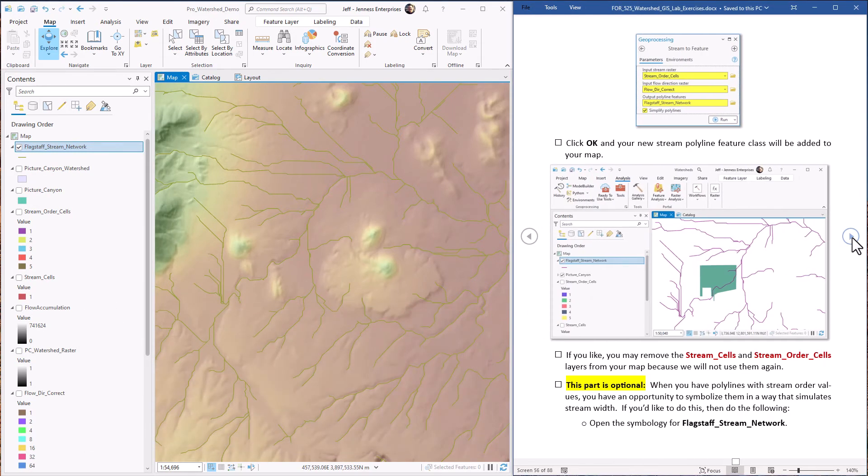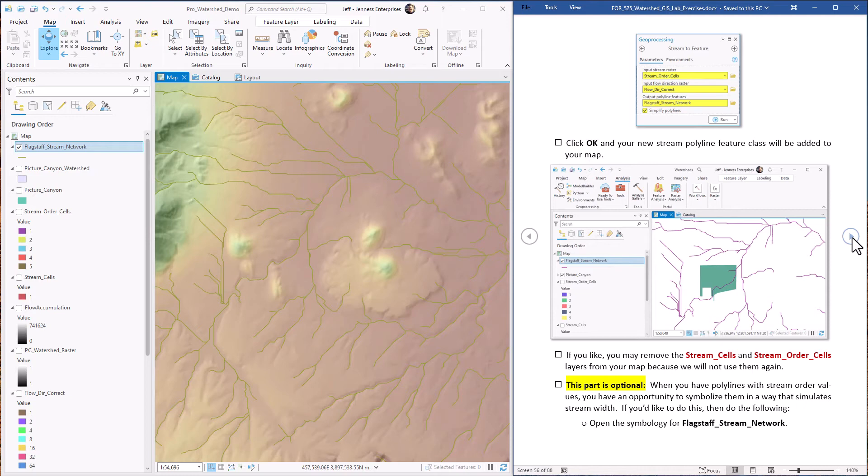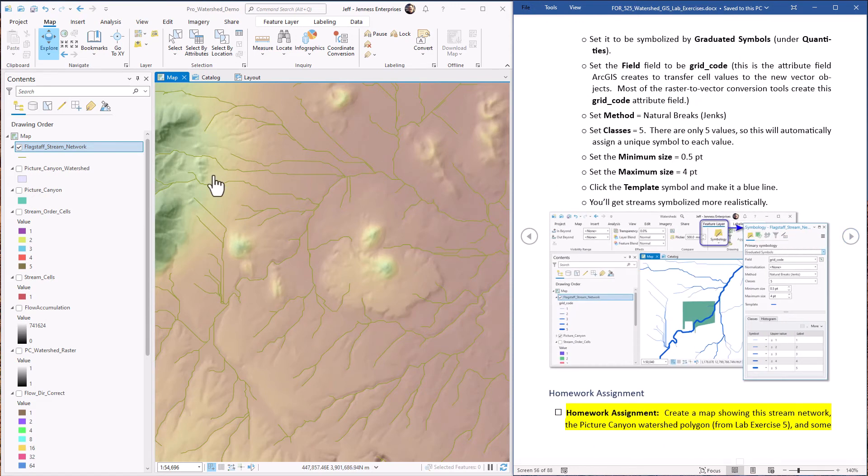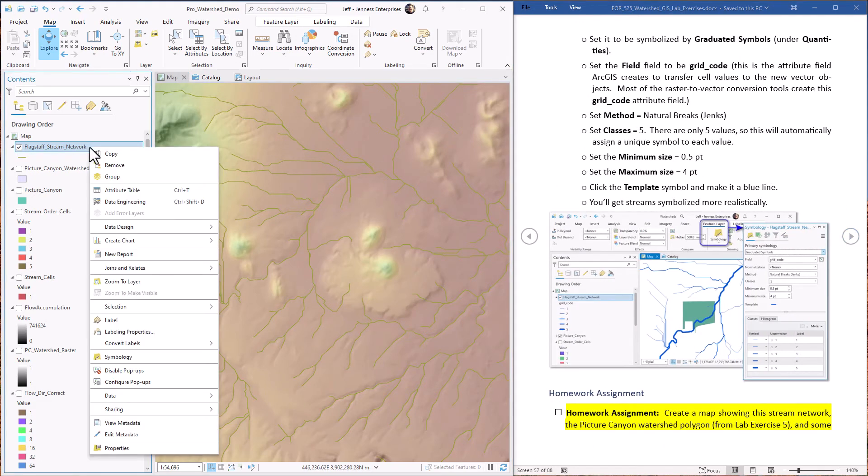Now I'd like to show you how we can symbolize this in a way that actually is kind of fun for streams and takes advantage of those stream order values. Remember, higher values mean lots of little segments coming together and would suggest a higher flow. So higher values could reasonably be symbolized with a wider line, right?